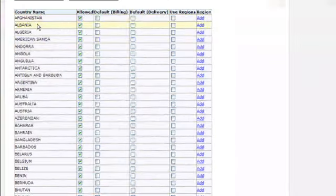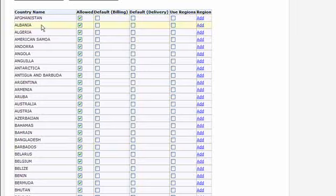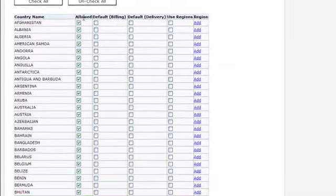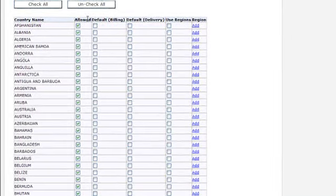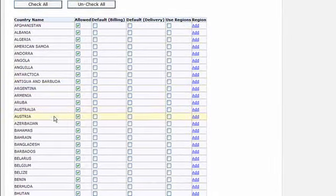To begin with, you want to go down through this list. You'll see that the first column is the Allowed checkboxes. Just go down and make sure that there's a tick in all those countries that you're going to accept orders from.